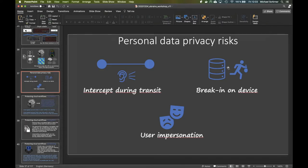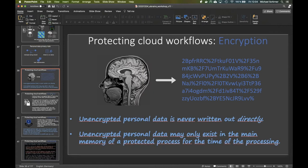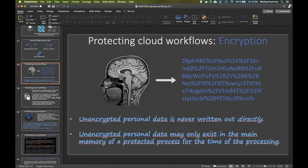On a very high level, data transfers can be intercepted, and one can directly break in on a device because we are using shared resources. We are working on the same computer, on the same network. Isolation between different spaces happens mostly on a logical level, so there may be loopholes no one is aware of.